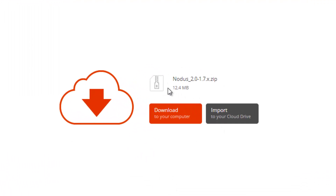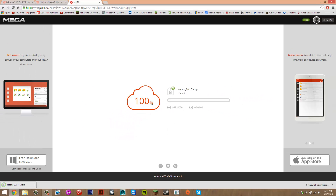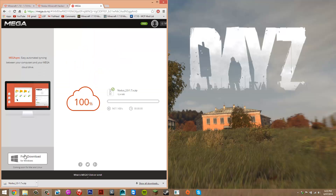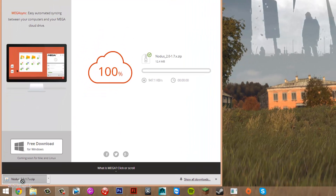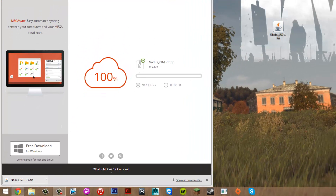This is the last AdFly link, so wait five seconds and click skip ad. Once done, it'll take you to a page where you click download to save it to your computer. Wait for it to finish downloading, then grab it from your download list and drag it to your desktop.